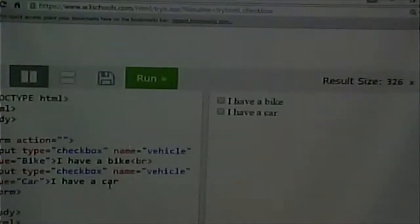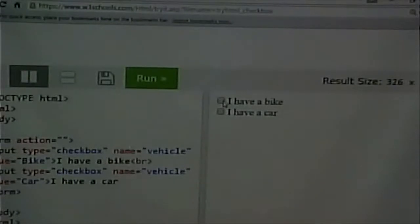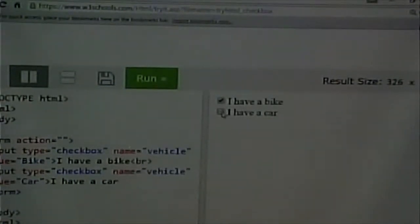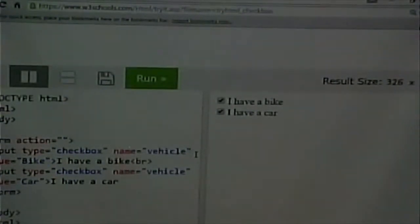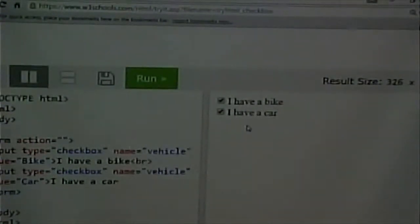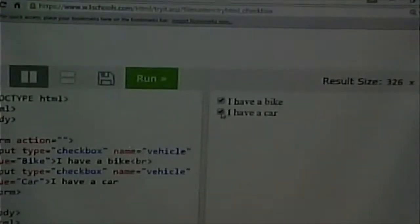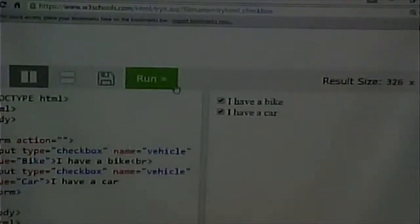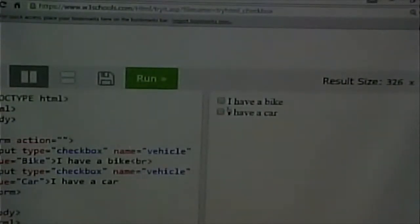Input type equals checkbox. Notice a couple things compared with radio buttons. First of all, physically, they look square instead of round. So that's one thing. The other thing is, even though they have the same name, which I wouldn't do by the way, even though they have the same name, they are not mutually exclusive. So I can check one or the other or both.